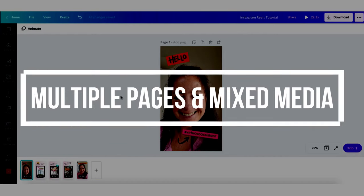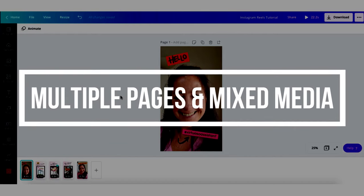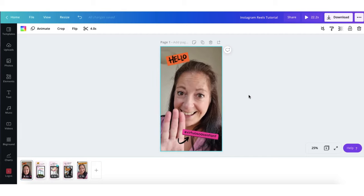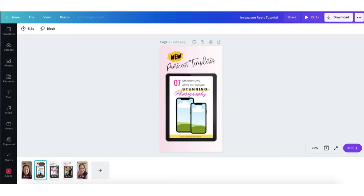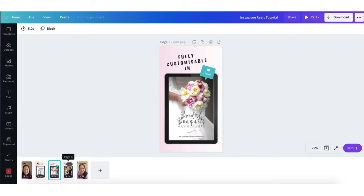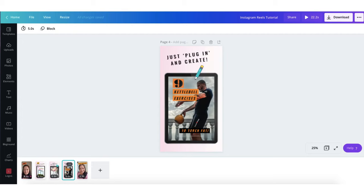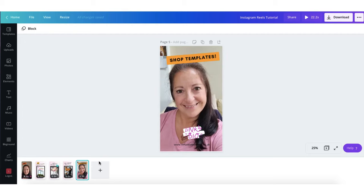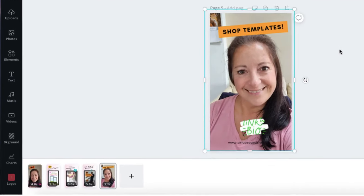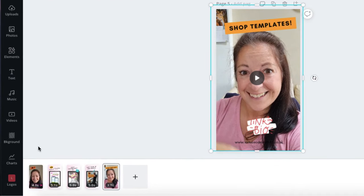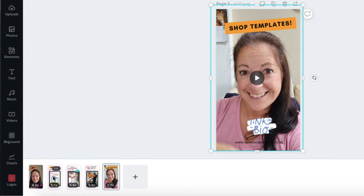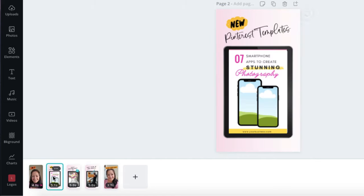You can use multiple pages and a mixture of videos and graphics. Canva has made it really easy for you to view each page by adding thumbnail images of each page at the bottom. To view a new page just click on the thumbnail.